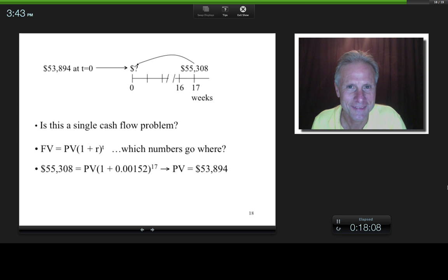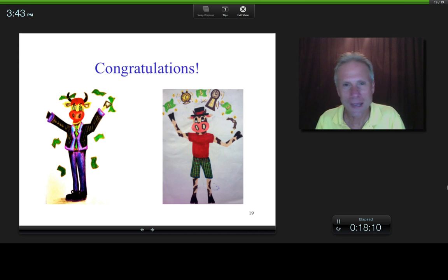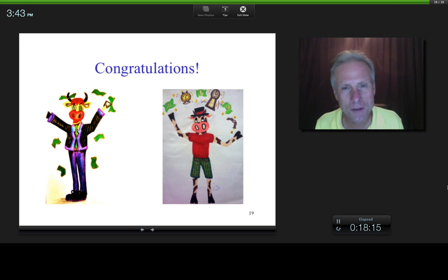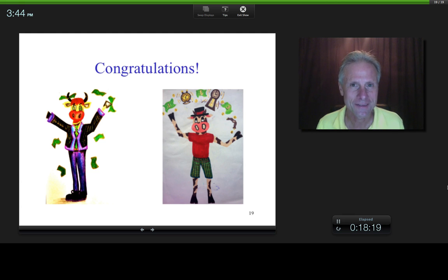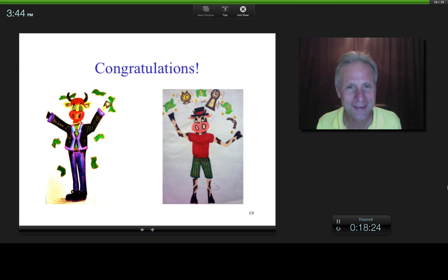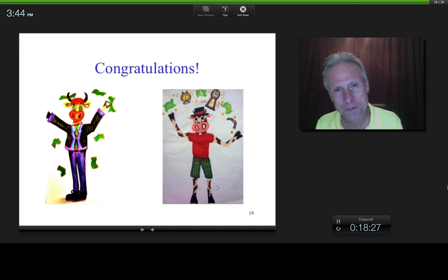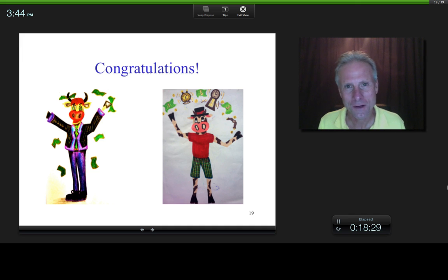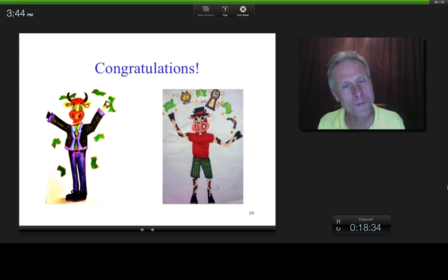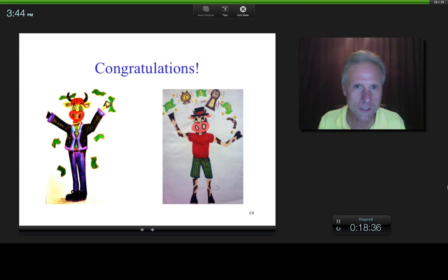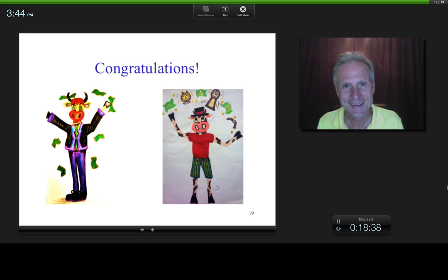If you did the previous challenging time value of money problem and now you've done this and you understand it, then congratulations — in my opinion you have a solid, in-depth understanding of this topic in finance. I hope this was useful for you and I hope to see you in future lectures or nuggets. This is James Tompkins — take care, bye-bye.